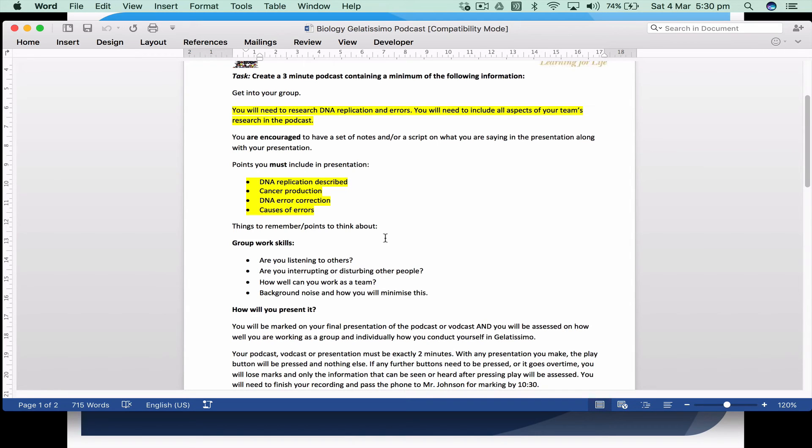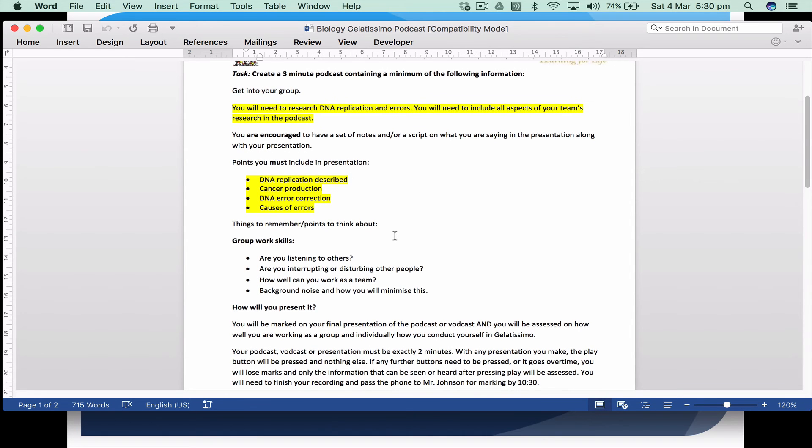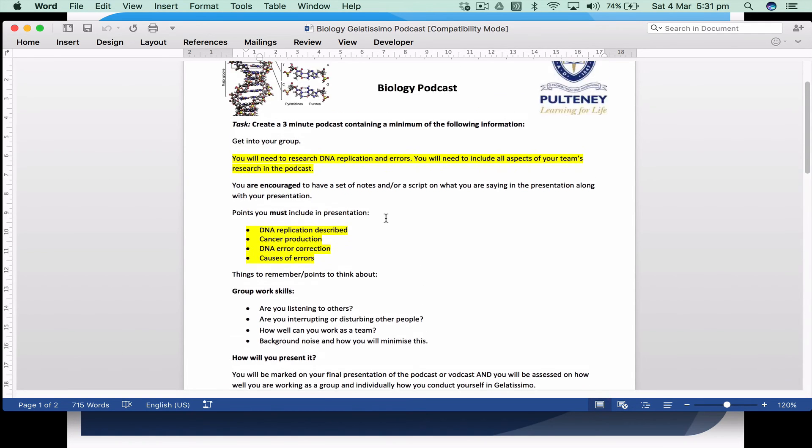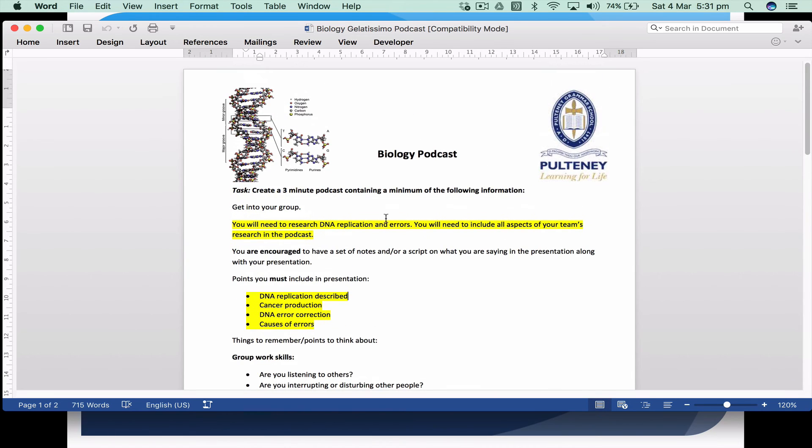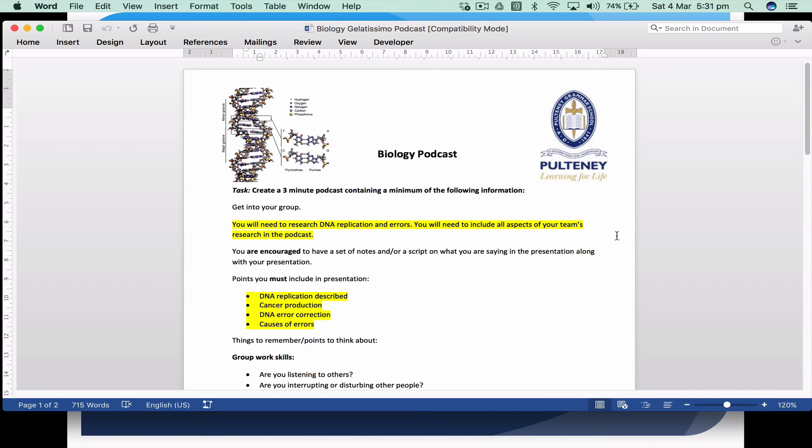The beauty about this is the students are working together, they're collaborating together to produce a very short product that demonstrates their knowledge and understanding of the topic. It's a great way when you're going on an excursion to really get them to do something. Most people design worksheets—like if you go to the zoo they'll design a worksheet or a booklet that you've got to work through. The problem is then you have to go through and mark those things.